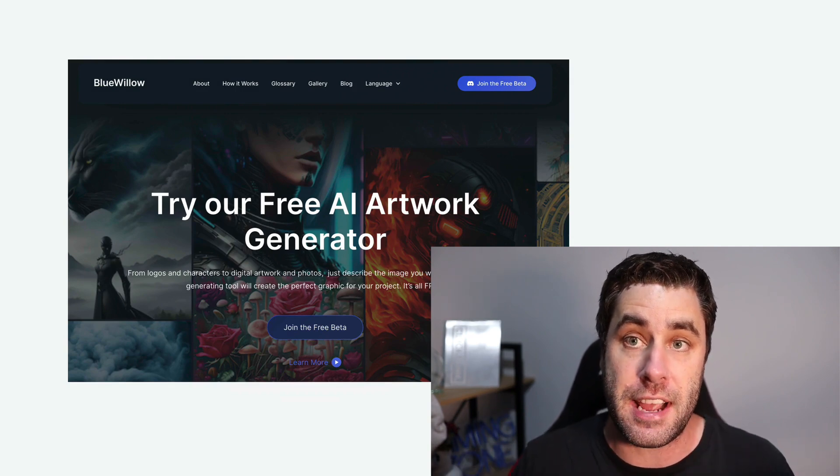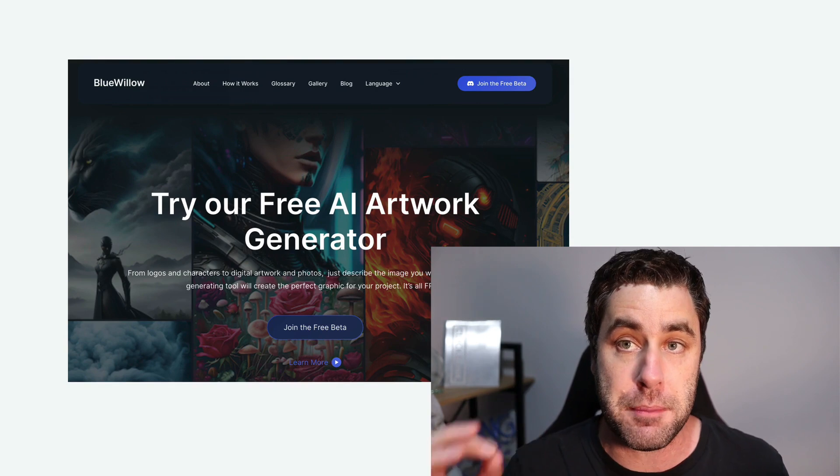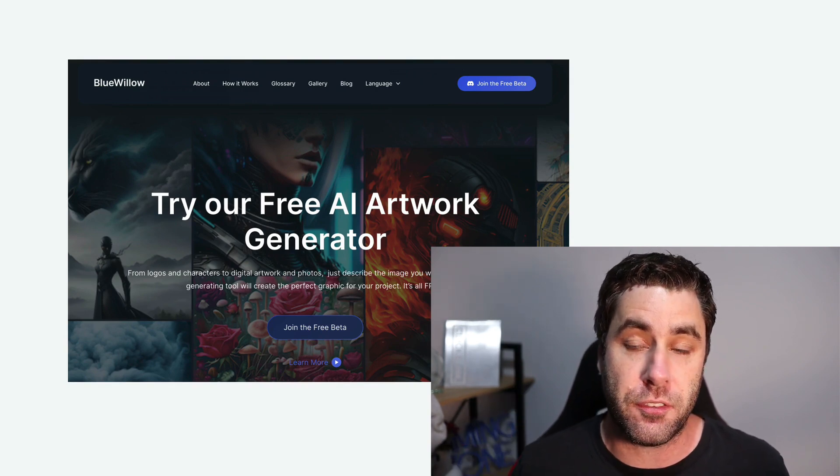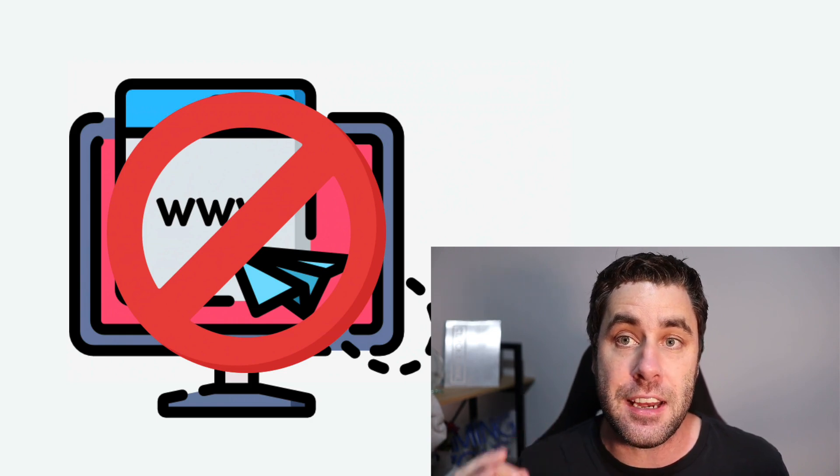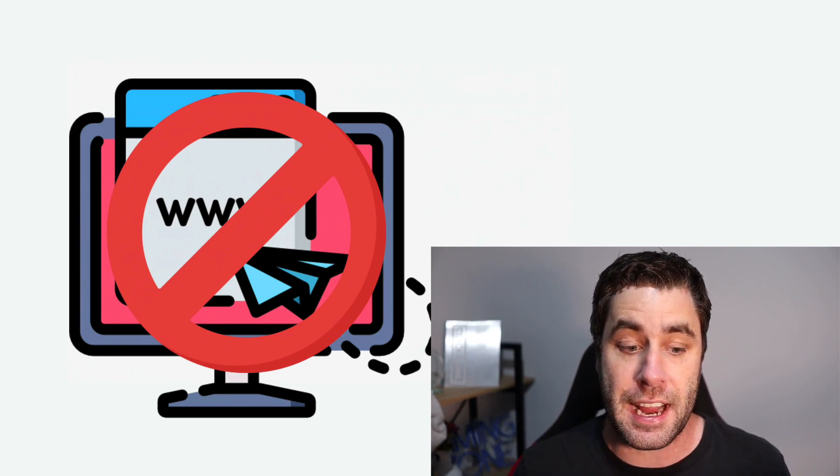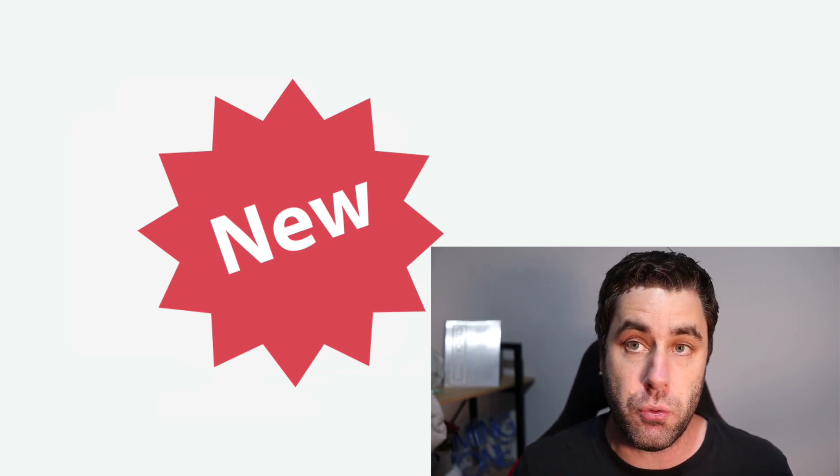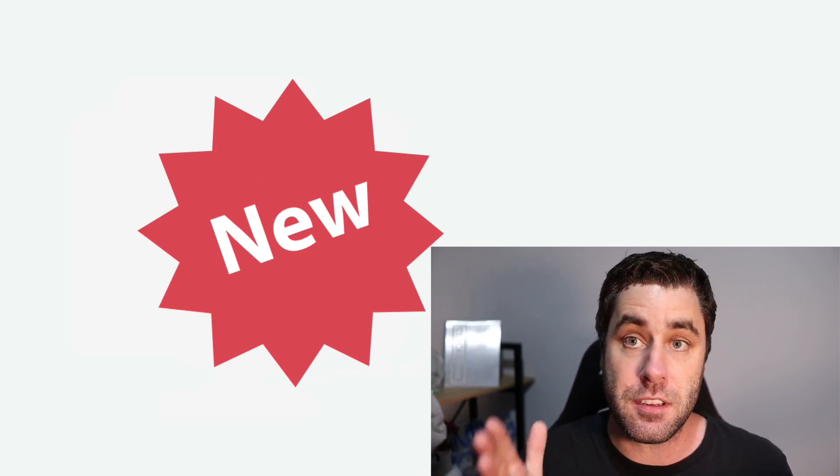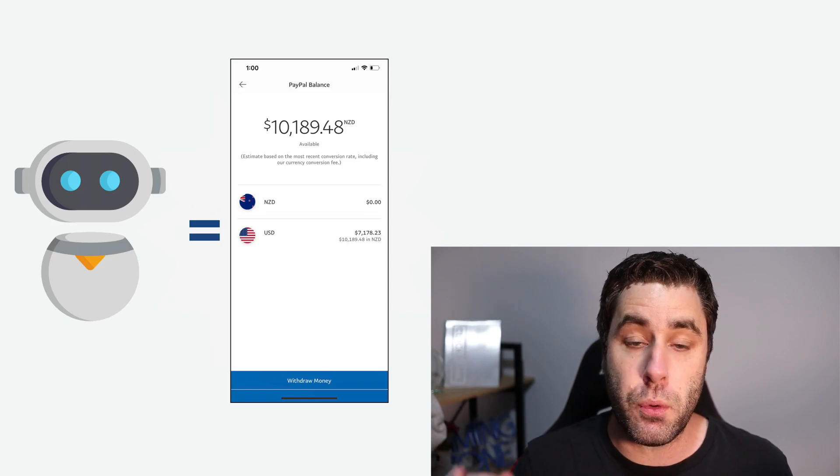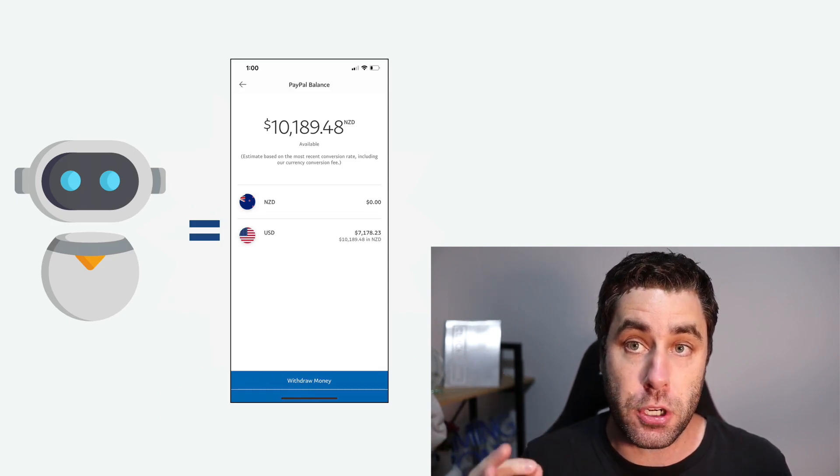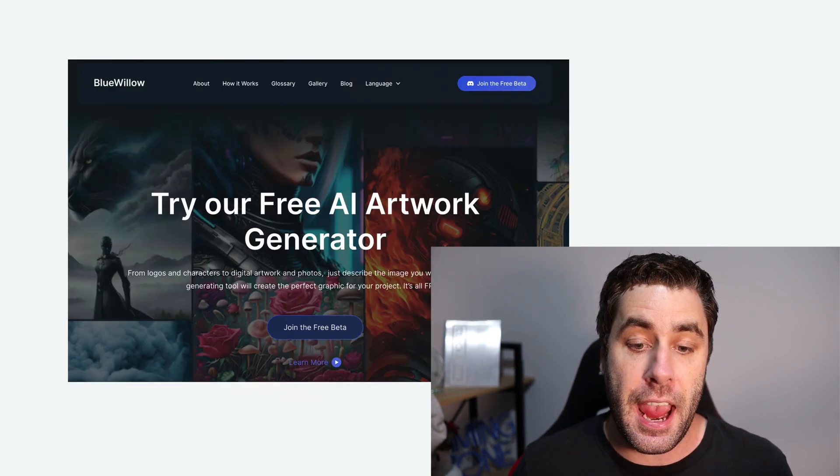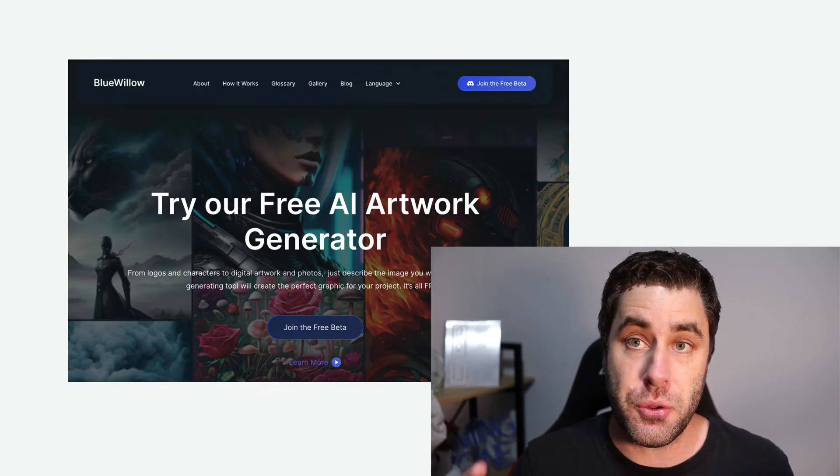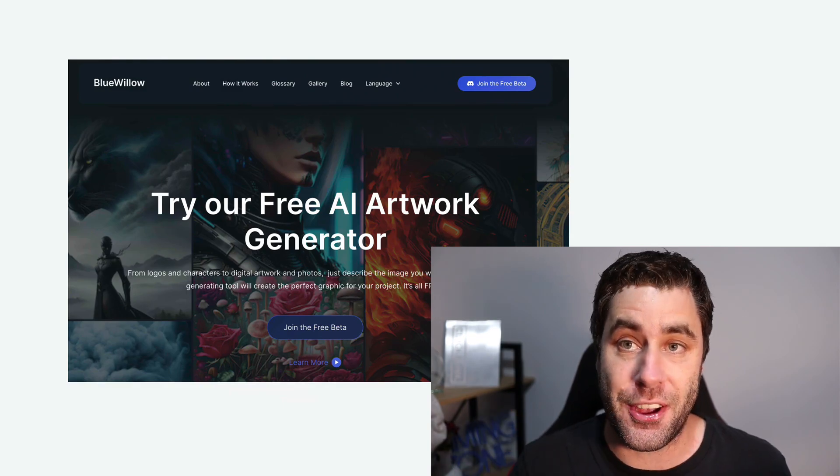We're going to dive into a brand new AI software that just released and it's completely free to use. I'm going to show you how to make money with this particular software. You're not going to need your own website for this, so you don't need any coding experience or anything like that. This is a brand new method to this channel. Let's jump into this tutorial and I'll show you how to make money online with AI using ChatGPT and this new software. Let's go.